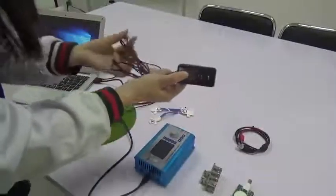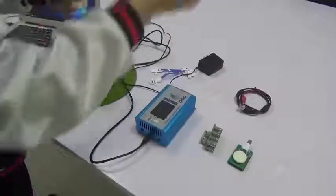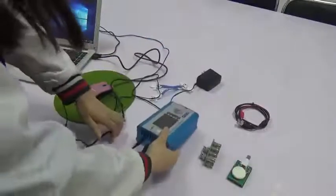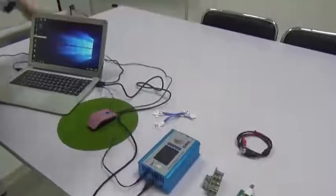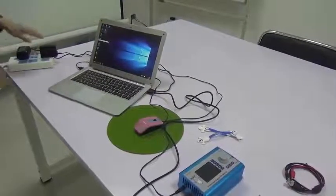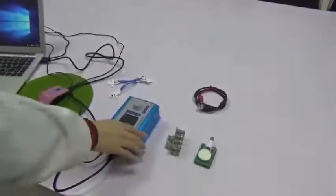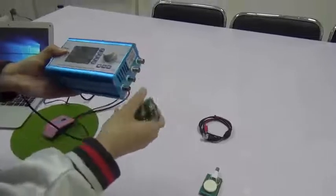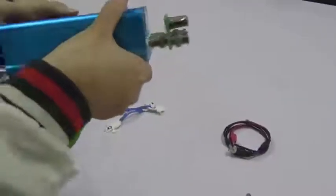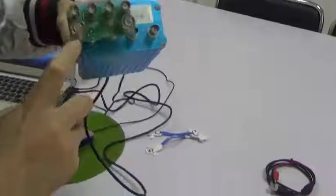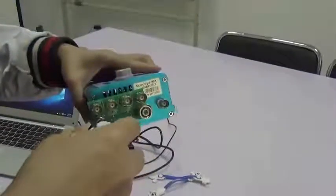Then I connect the power adapter. Now I connect the Spooky Boost to the generator. I need to twist to lock it. This is the Boost and this is the Remote BN — I connect it to the BN port.